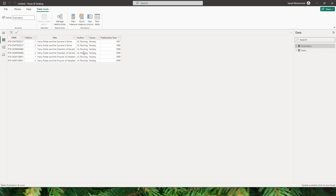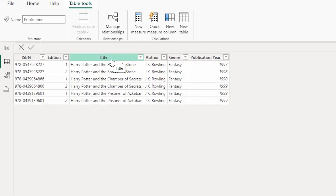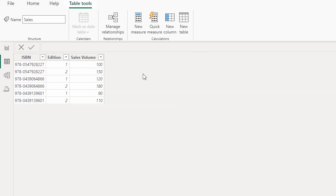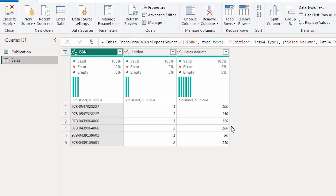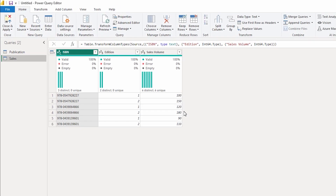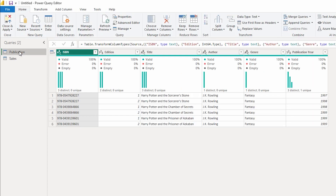Let's go back to the table view. My requirement here is that against the title and the edition, I should be able to populate the sales volume from my sales table. I'm going to show you three different ways to handle this situation based on the size of your dataset and the complexity of your data model. Let's take a look at the first option — let's head to the Power Query editor.